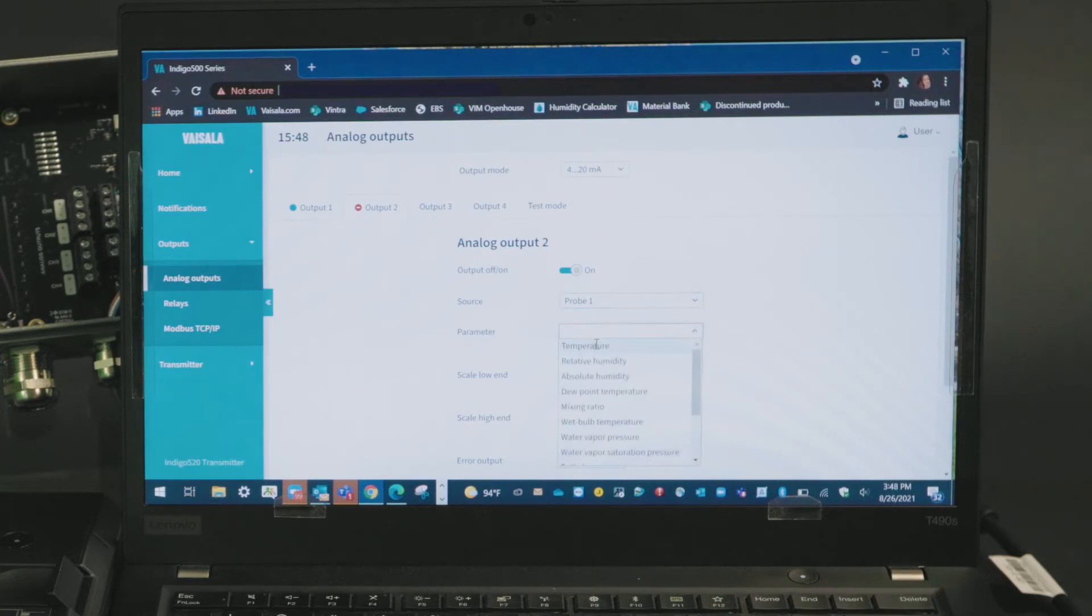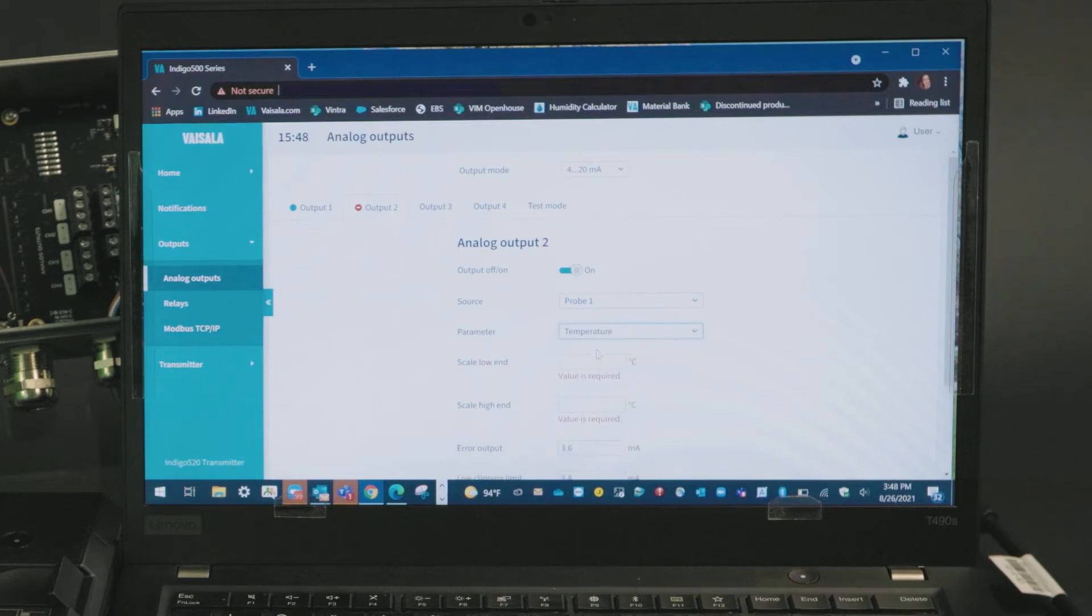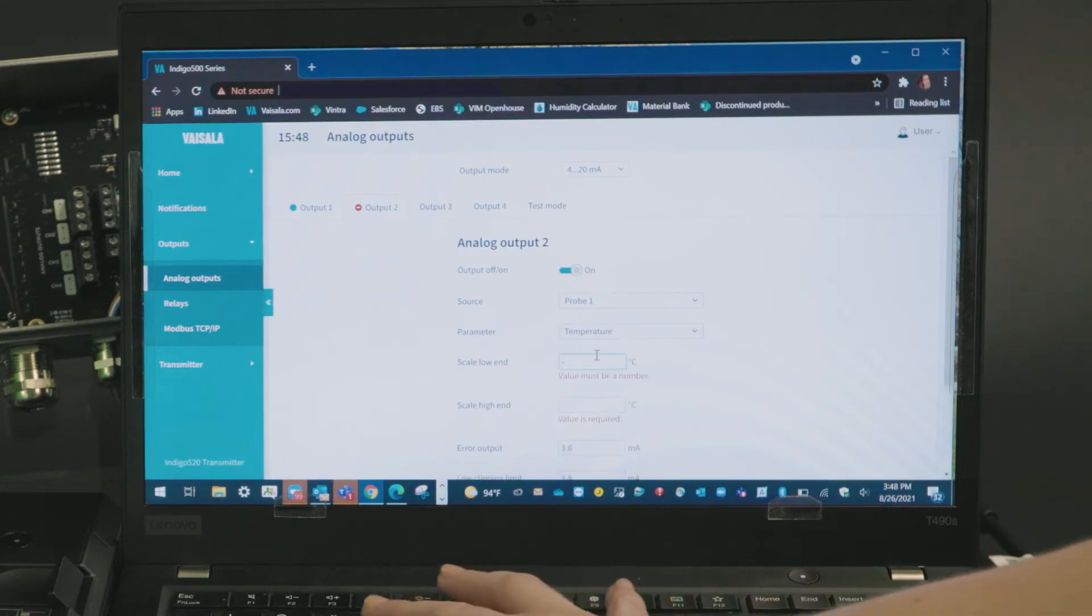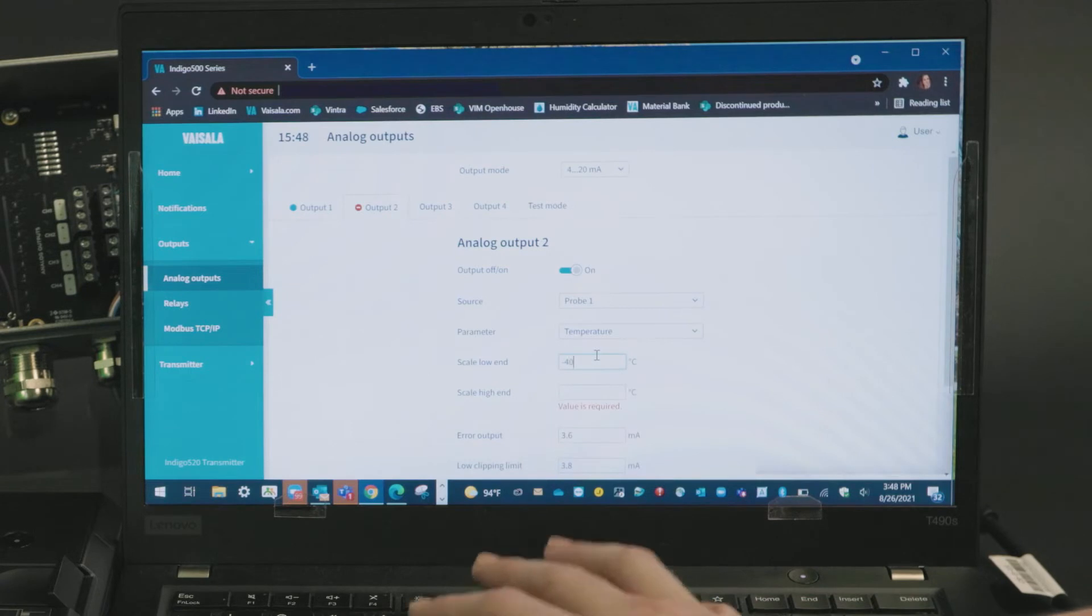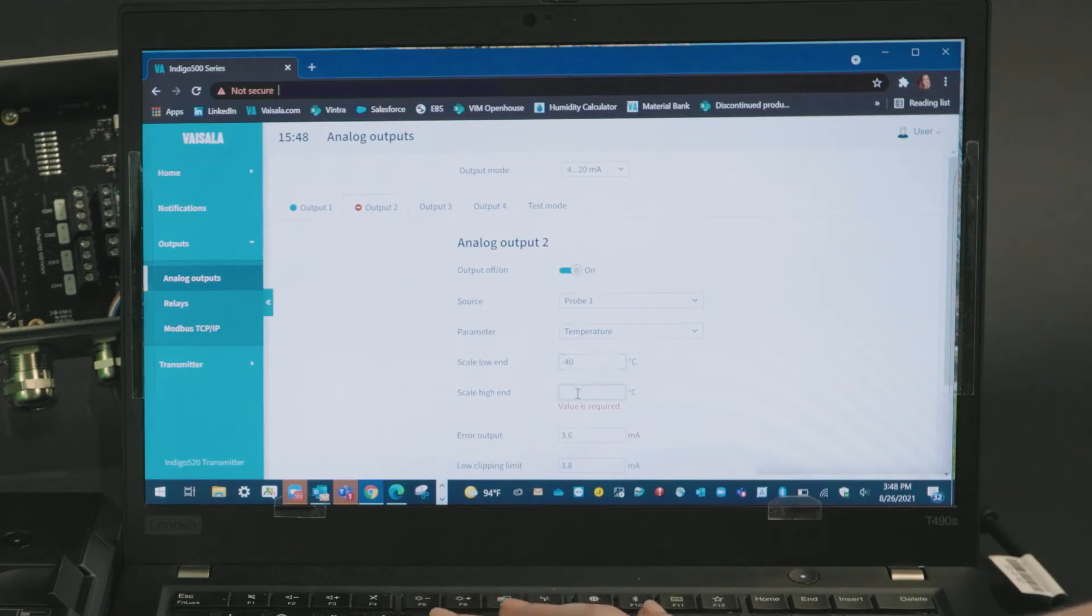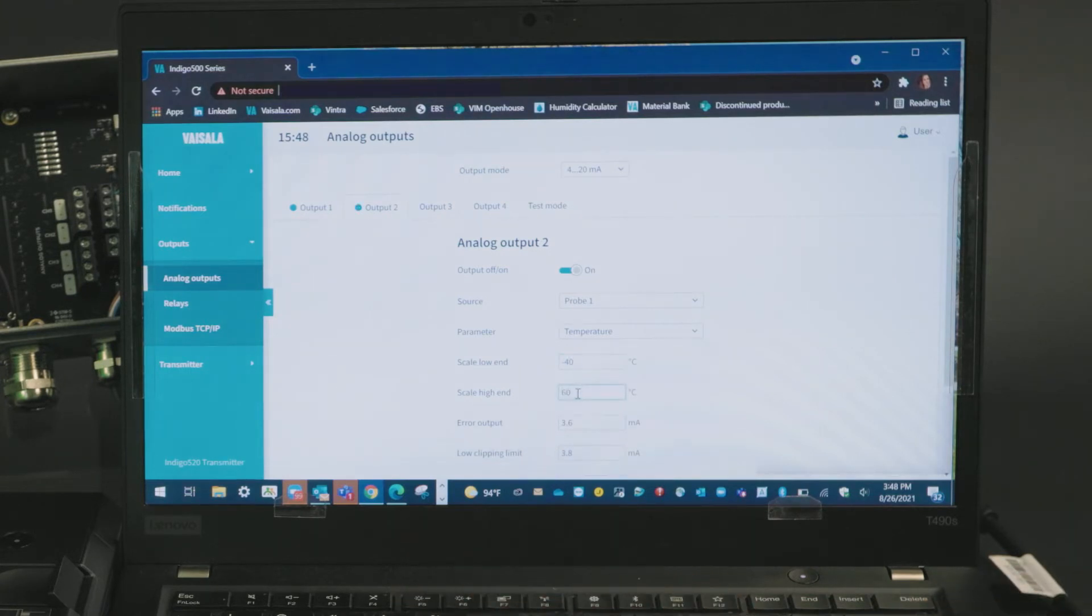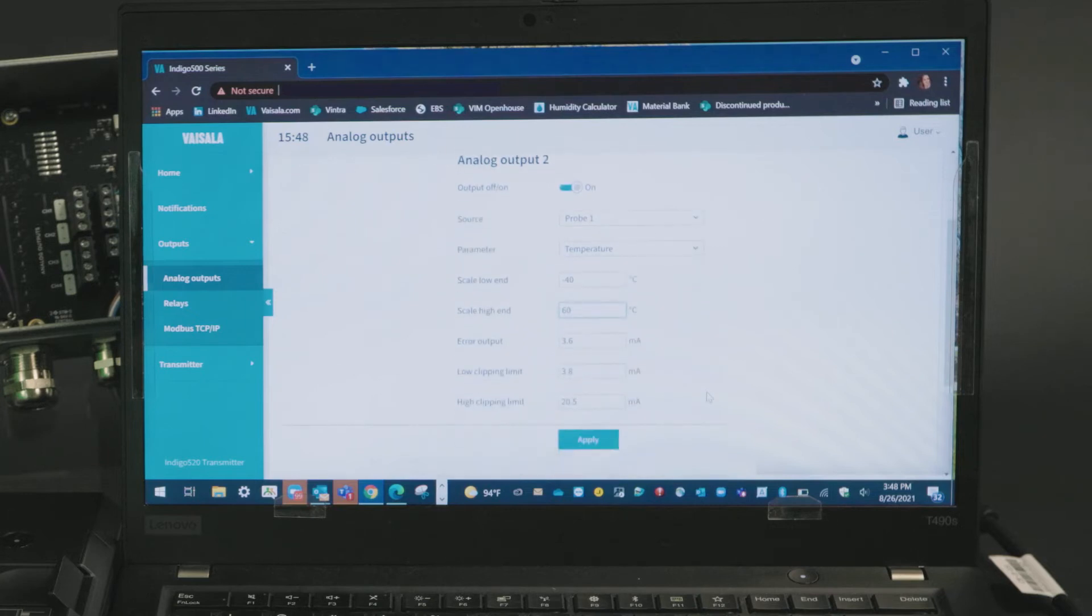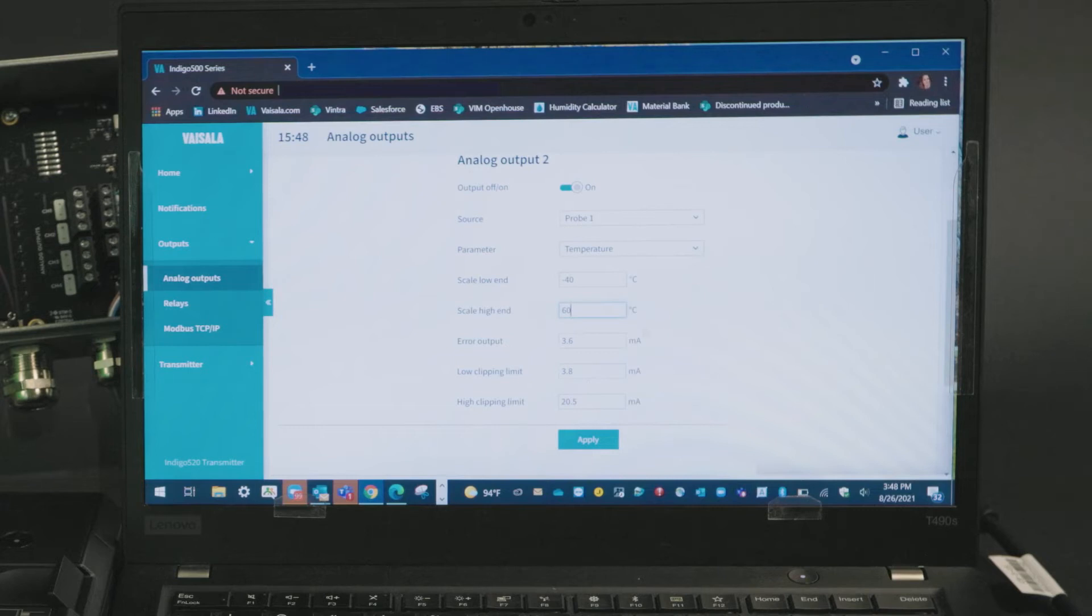I'll select the parameter temperature and I want to scale this to match a previous unit which used scaling from 40 degrees C to 60 degrees C. You can also configure the error output and clipping limits here though defaults will be shown. I'll go ahead and click apply.